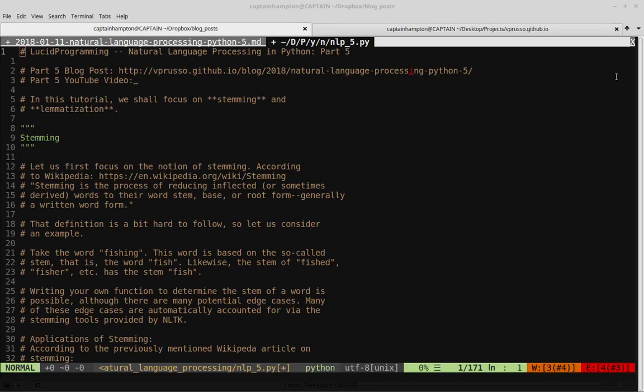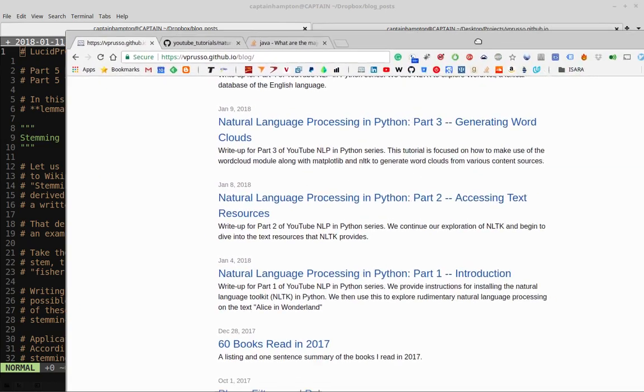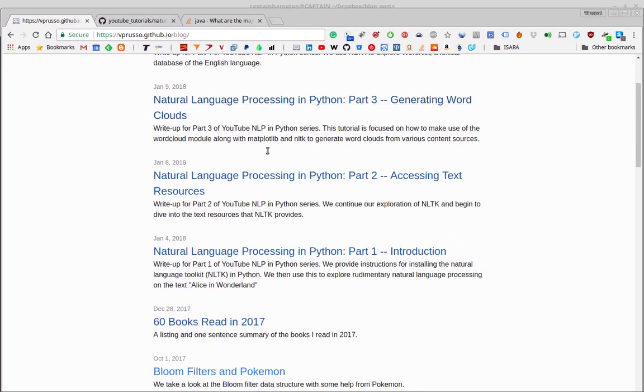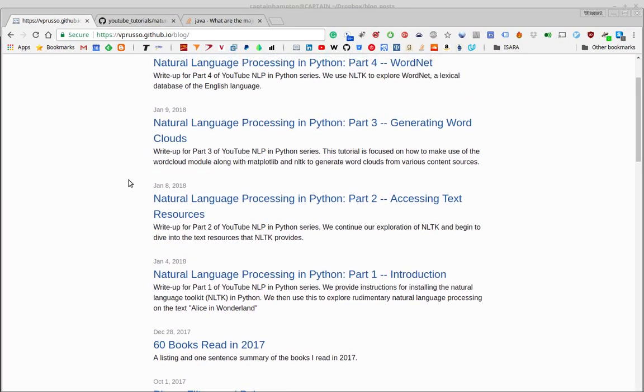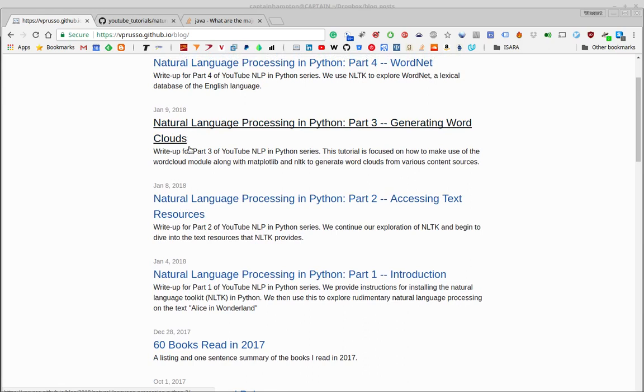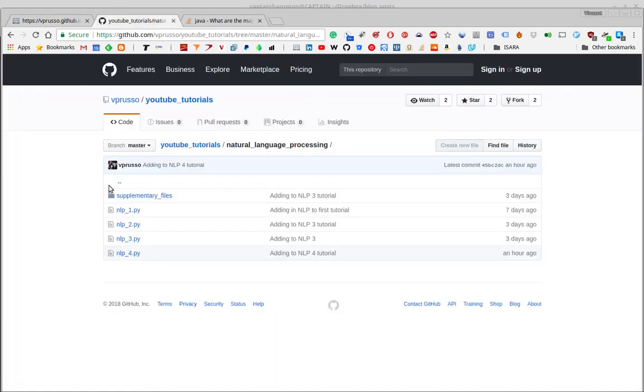Okay, so welcome to part five of natural language processing in Python. In this video, we're going to cover stemming and lemmatization. Just before I get into the video here, I want to mention, as I usually do for every video in this series, there is going to be a blog post for every video in this series. Every video has a corresponding companion blog post, and this one will as well.